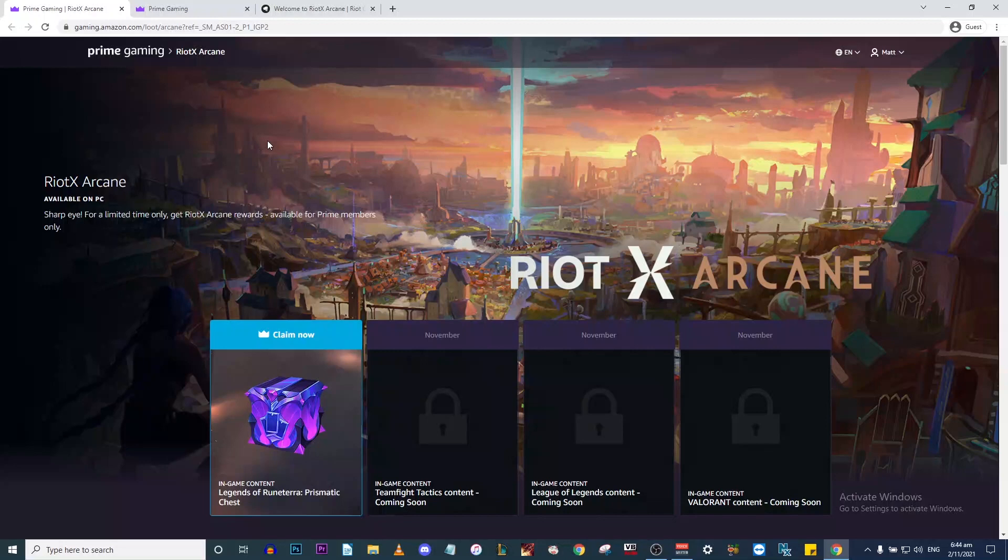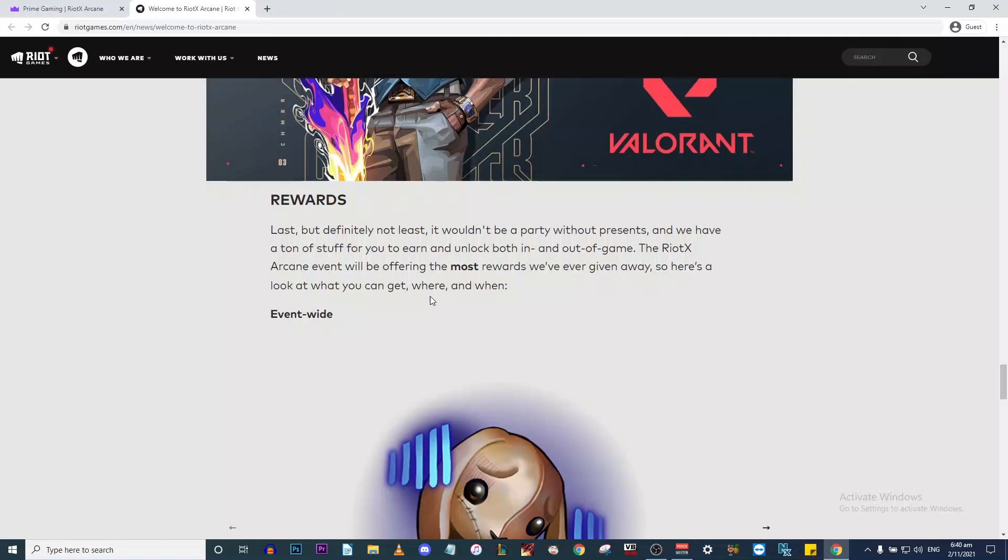This is for Riot's new Netflix show Arcane. The Riot x Arcane event will be offering the most rewards they've ever given away.